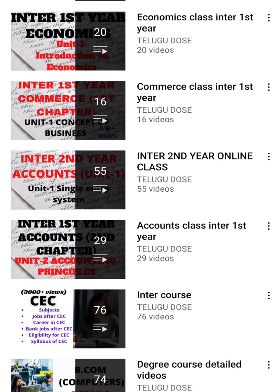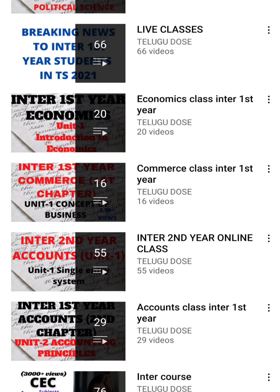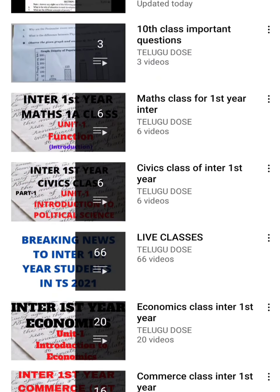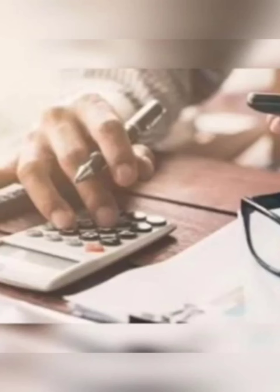Subscribe to our channel and share with your friends. If you have any doubt questions, comment below — I am ready to help you with any doubts. Share the videos with your friends.